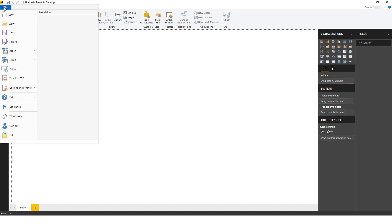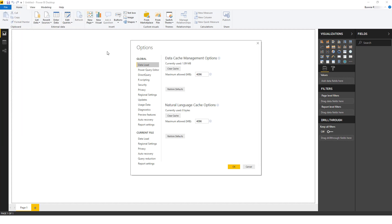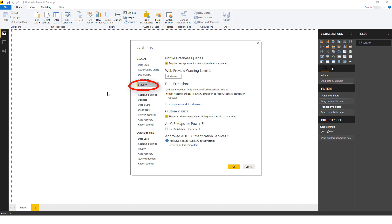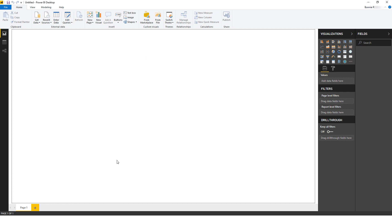Go to File, Options and Settings, Options. Under Global, click Security, and choose to allow any extensions to load without warning. Then click OK, and connect to BI Connector again.